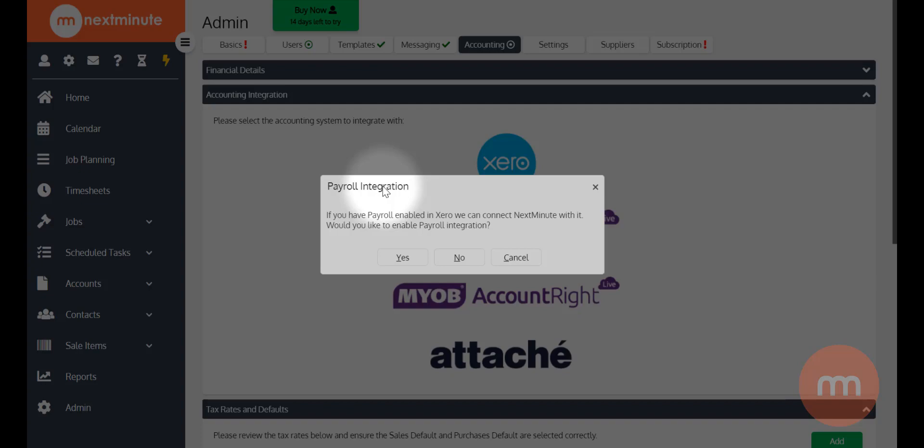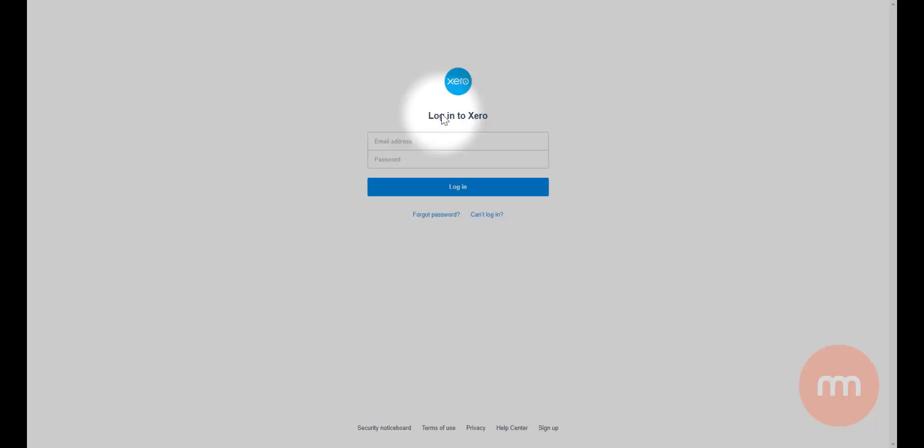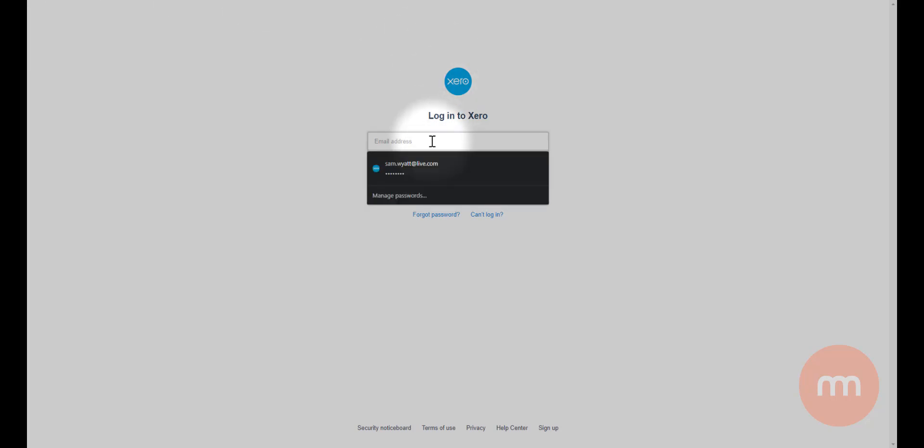That will connect me to my Xero screen and ask me for my credentials, so I'll just enter those in now.